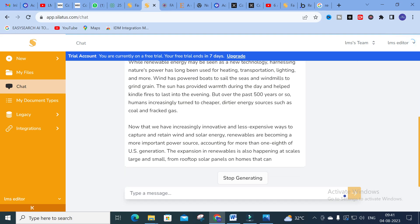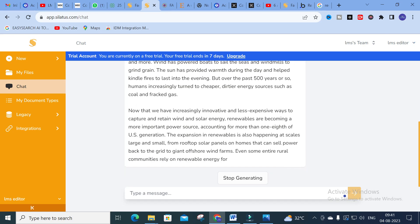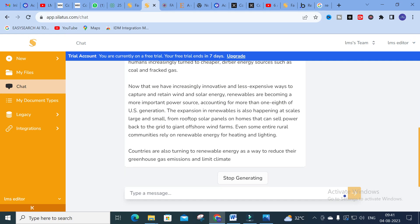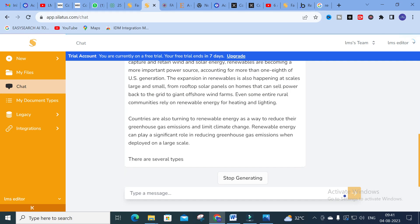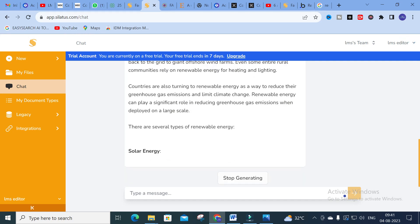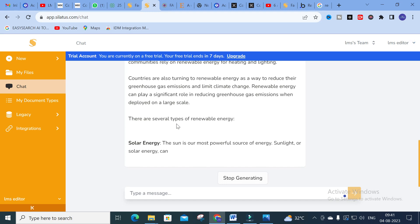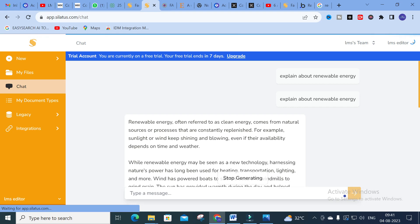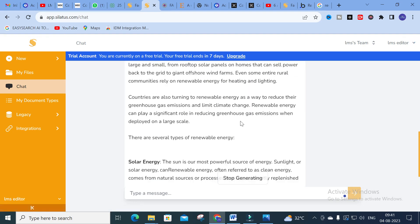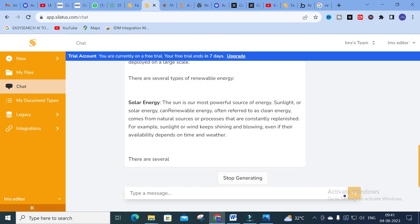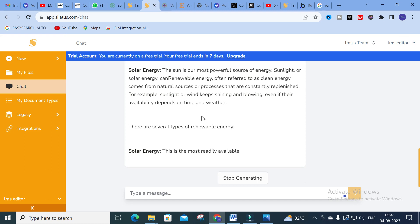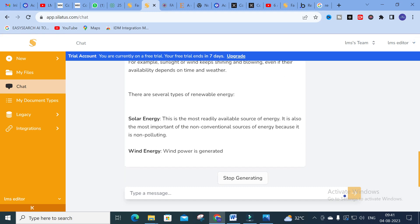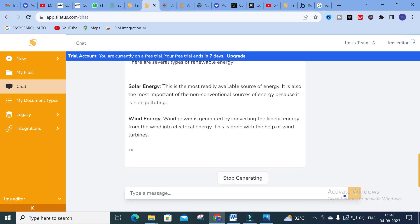It takes several seconds to generate completely. It generates ChatGPT-like chatbot content, so you can make use of this to generate whatever content you want. You can see: 'Renewable energy, often referred to as clean energy sources...' — a brief content is generated using Siletus.